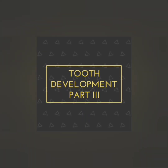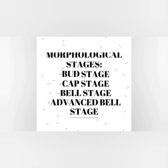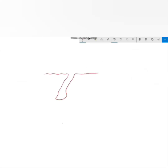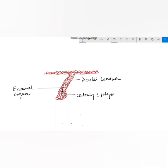Today we will discuss the stages of tooth development. Tooth development is a continuous process; however, the developmental history of a tooth is divided into several morphological stages for descriptive purposes. We have the bud stage, cap stage, bell stage, and advanced bell stage. These begin as little downgrowths from the dental lamina, representing the beginning of the enamel organ of the tooth bud.